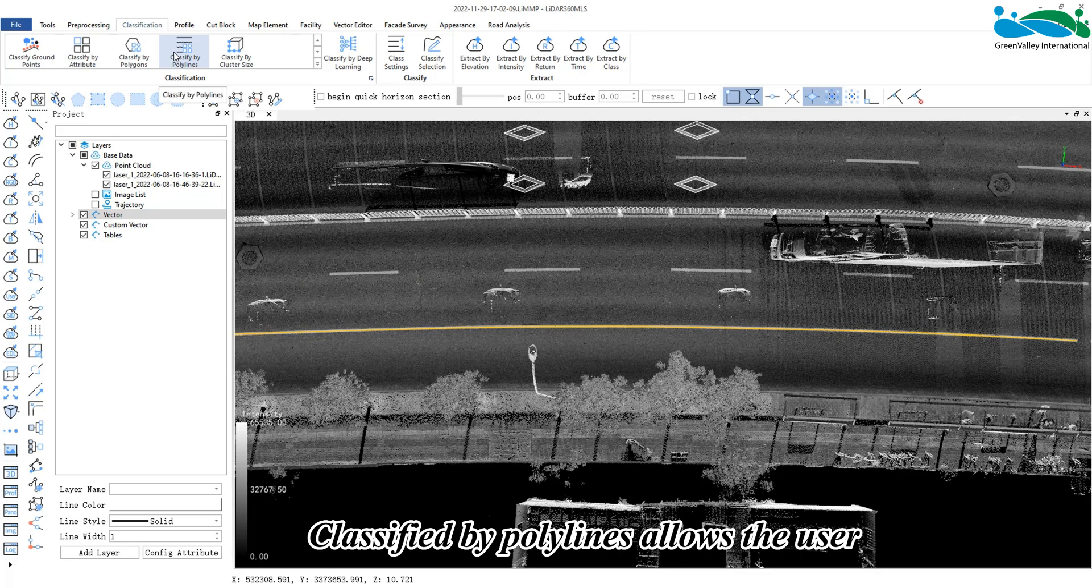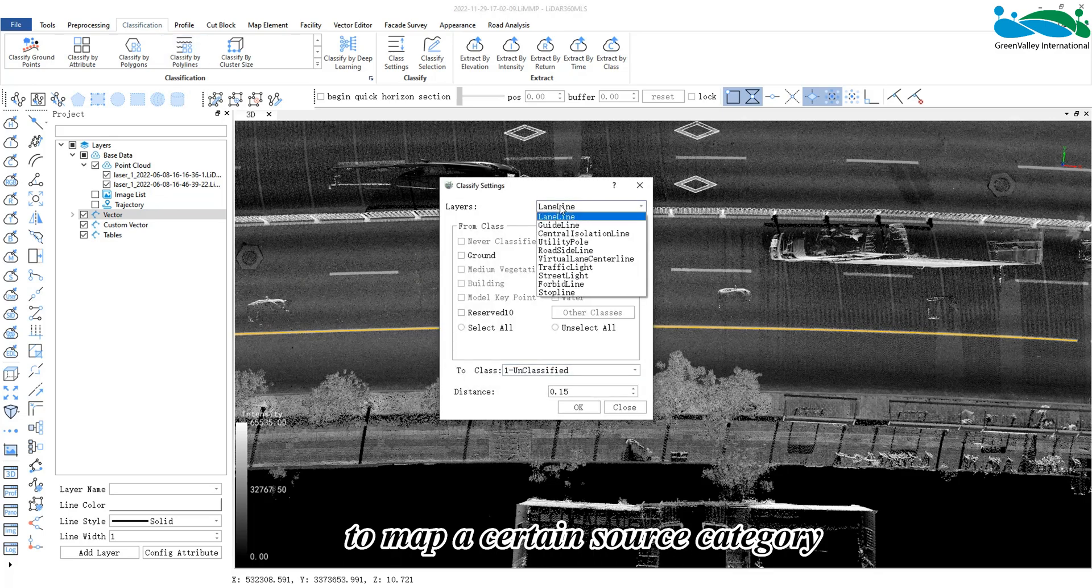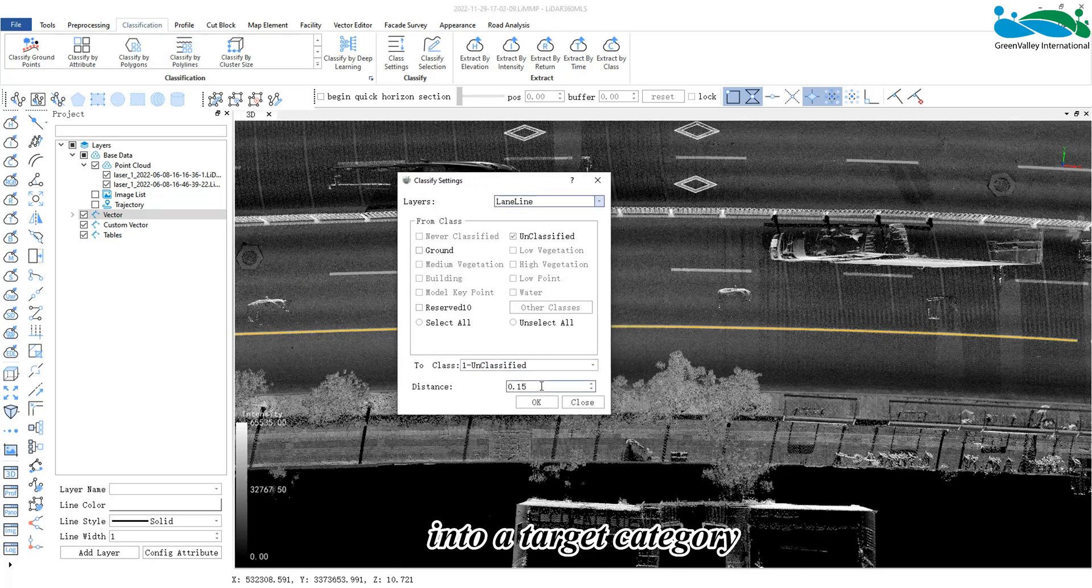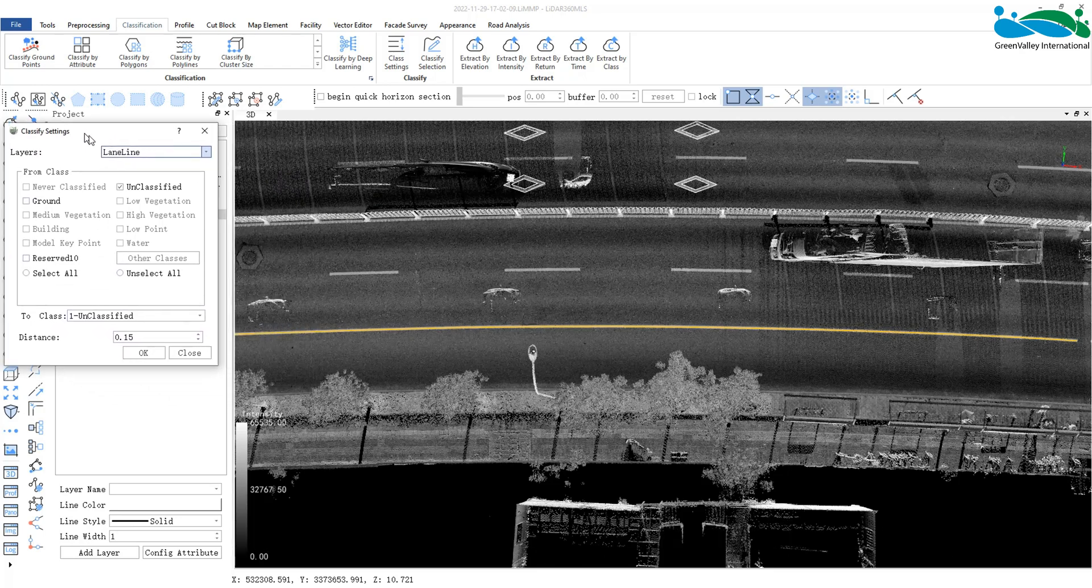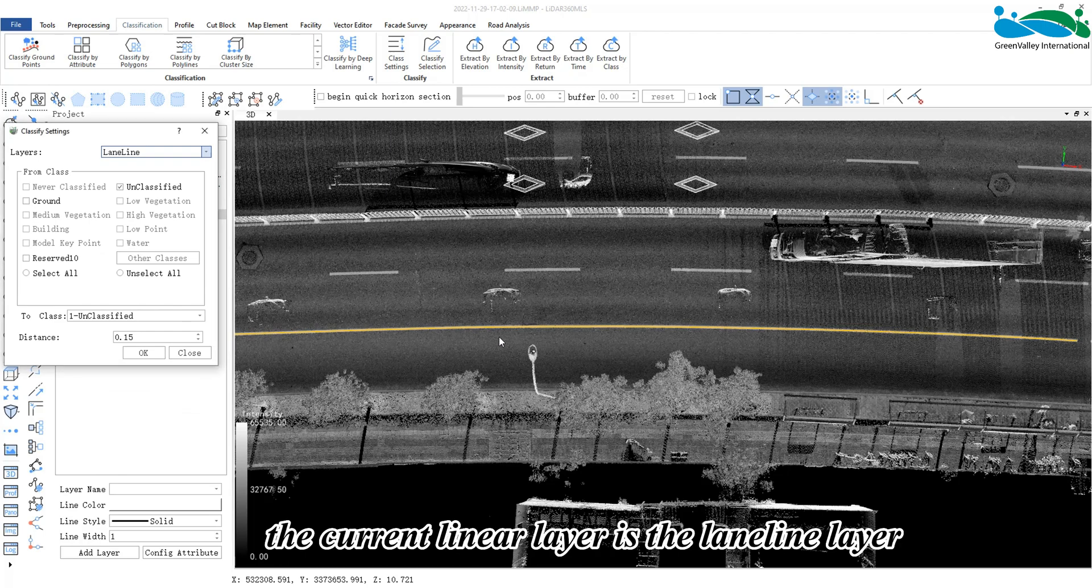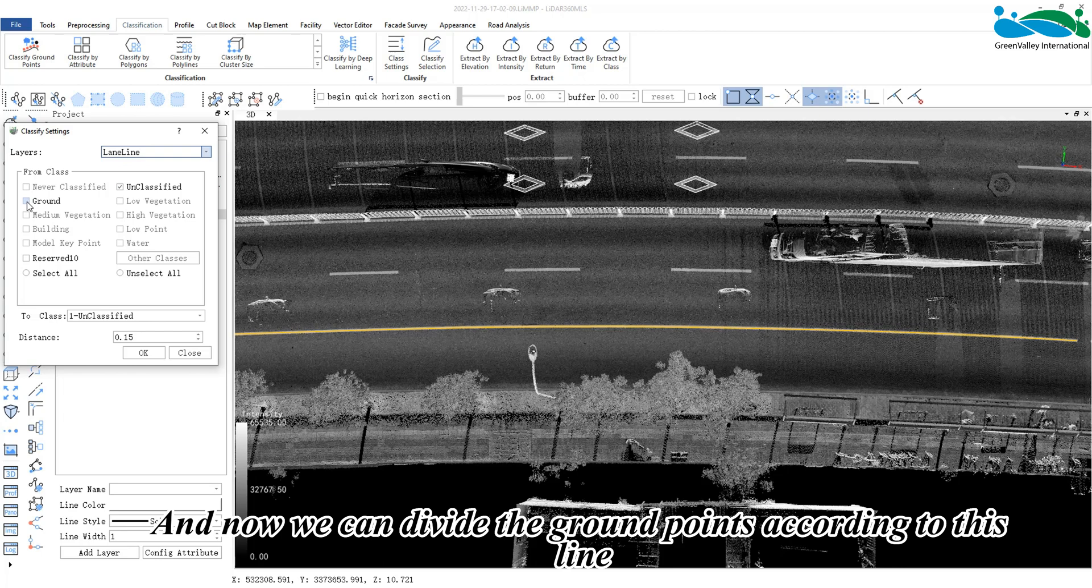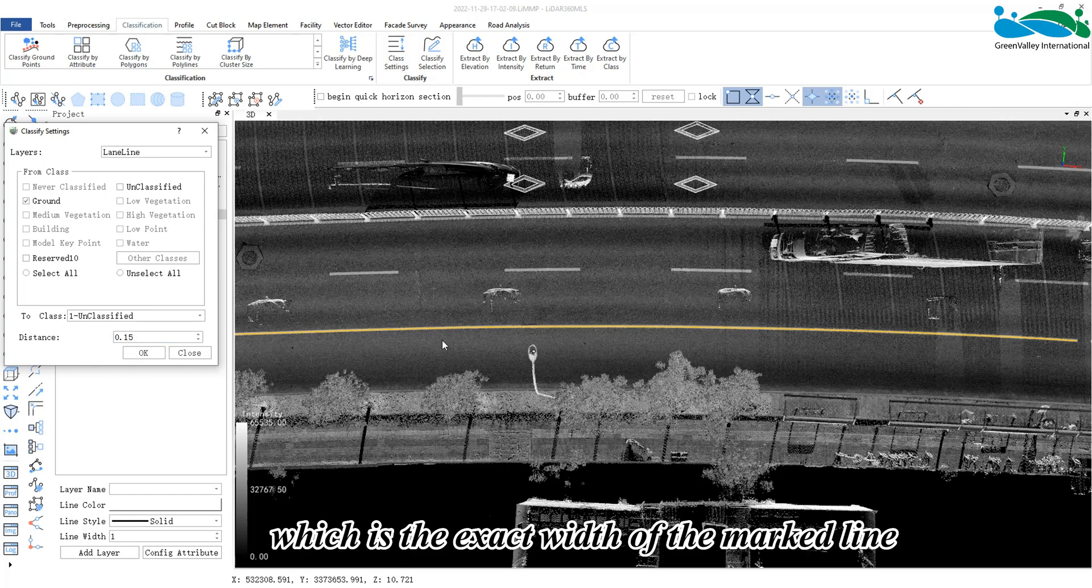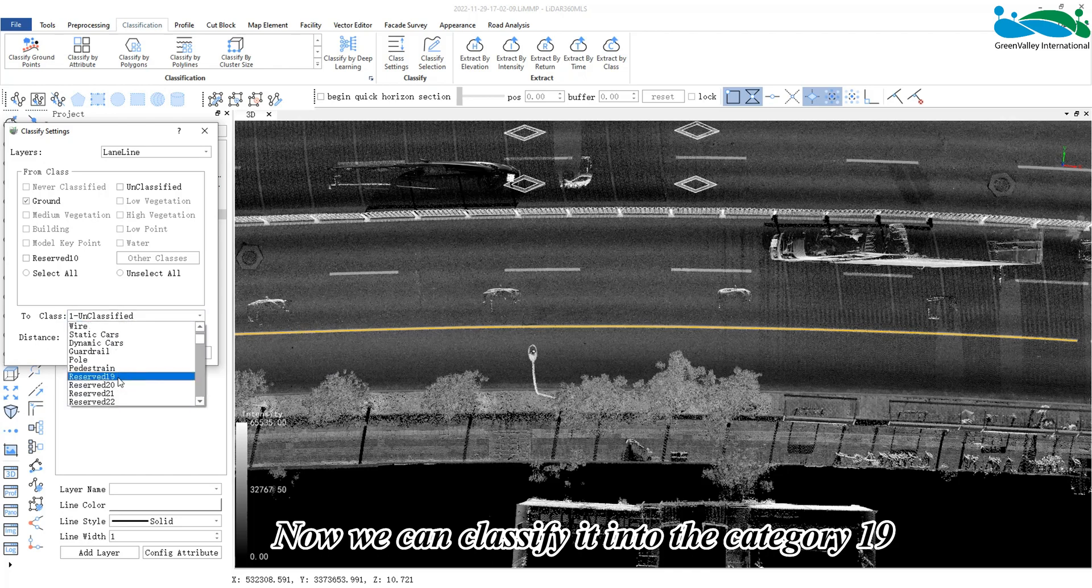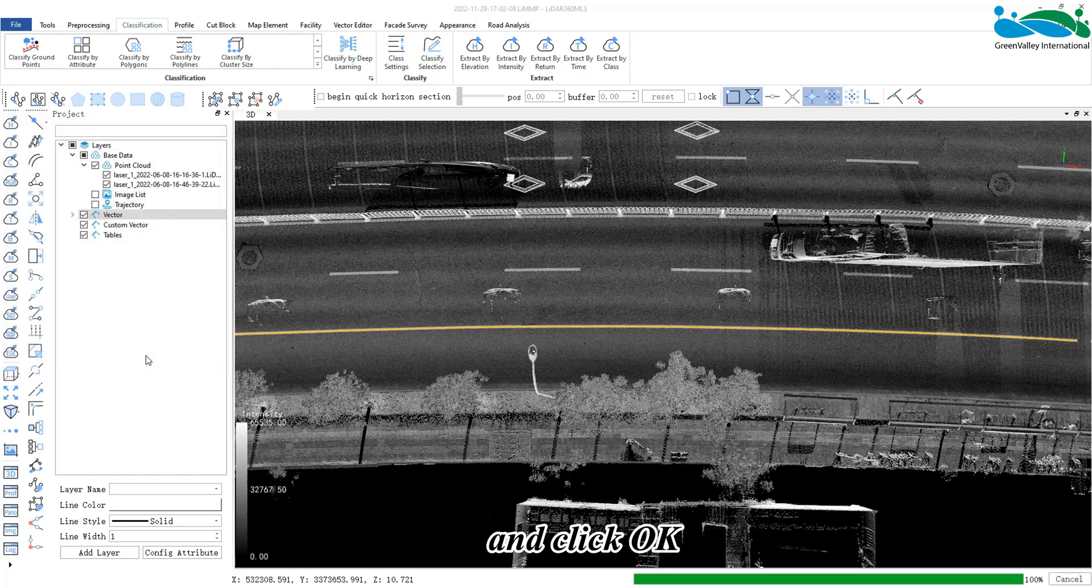Classify by polylines allows the user to map a certain source category into a target category within a buffer range according to a specified linear layer. For example, here the current linear layer is the lane line layer, and now we can divide the ground points according to this line. The buffer is set to 0.15 meters, which is the exact width of the marked line. Now we can classify it into category 19 and click OK.